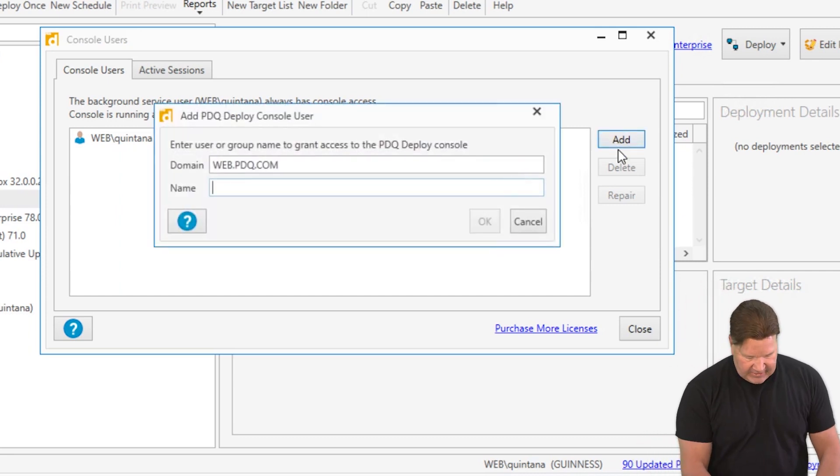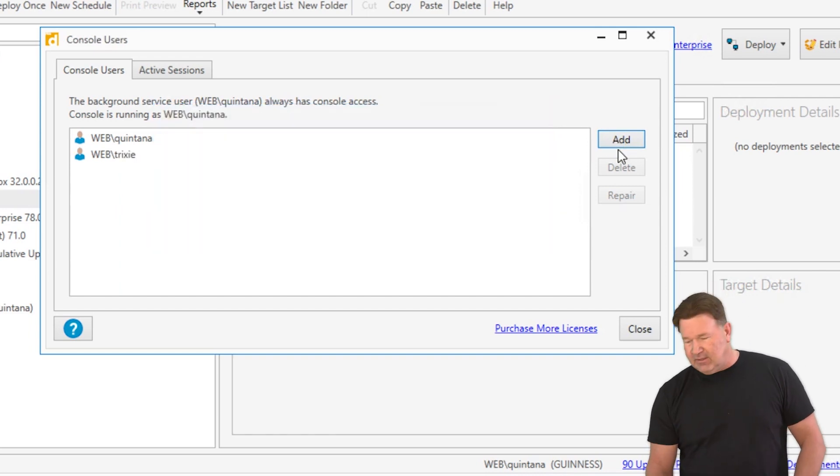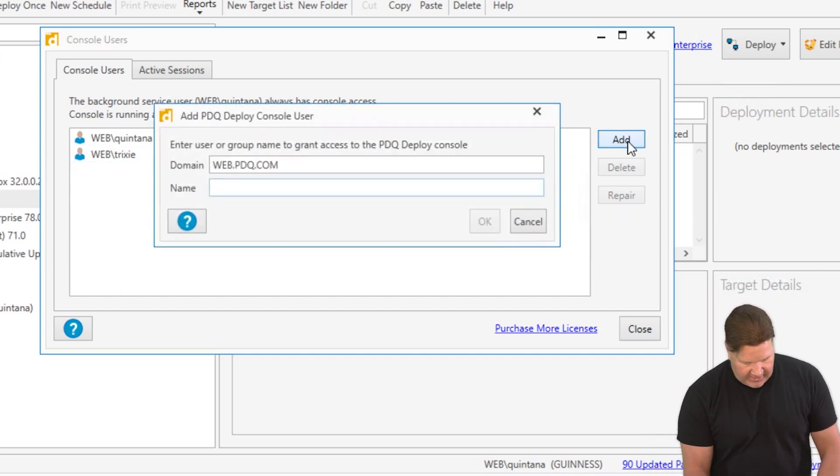In this case, I'm going to add Trixie, who can definitely deploy things, and we'll also add Randy Marsh.